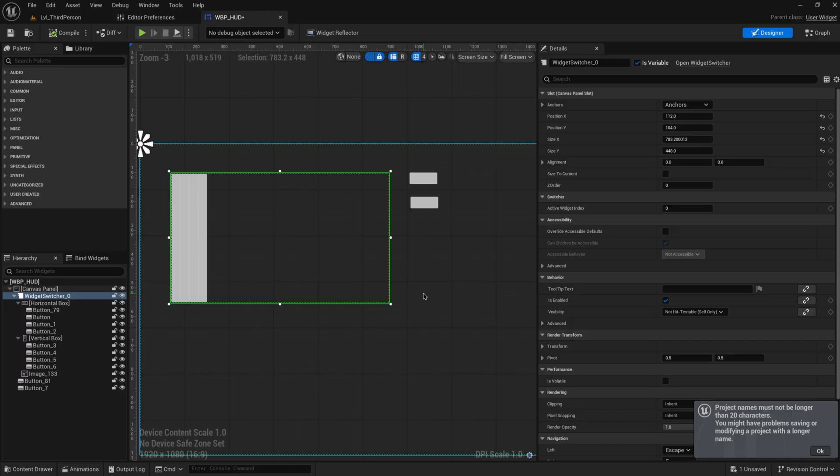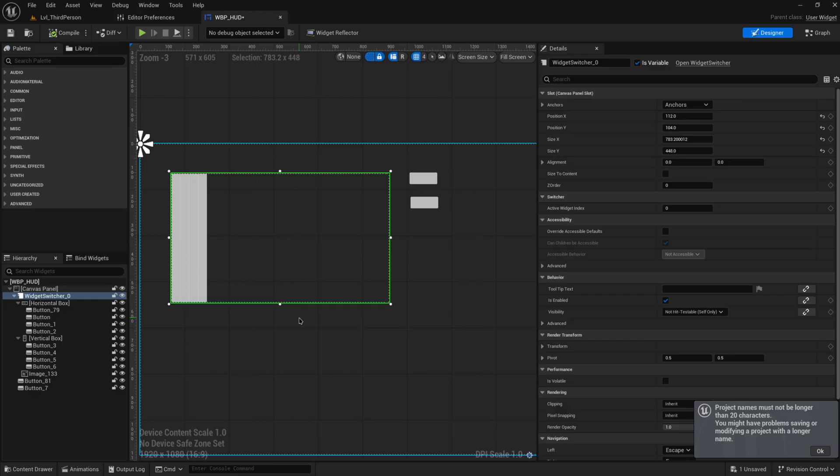But for just hard cutting between different setting menus this is actually really quite useful and quite good and if you don't need it to be all fancy and animated this will really save you a lot of headache.